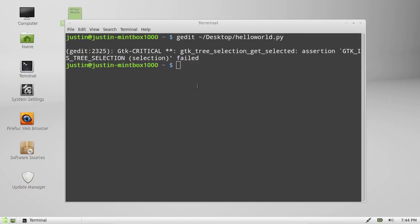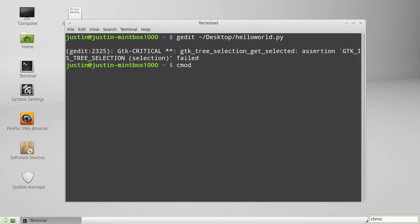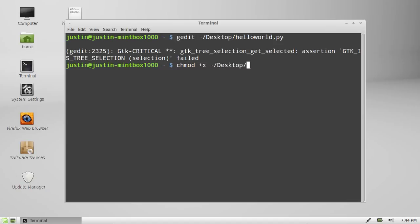Now what you need to do next is actually give it executable permissions. So give this file write permissions—so you have to type in chmod, then type in plus x to give it the executable permissions. I think I said write permissions a moment ago—and then type in the address of where it is, then hit enter.